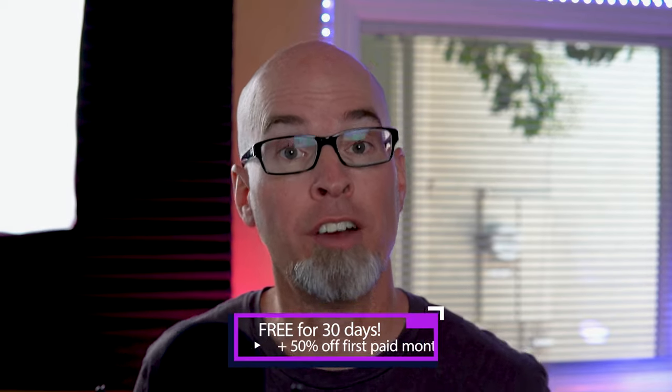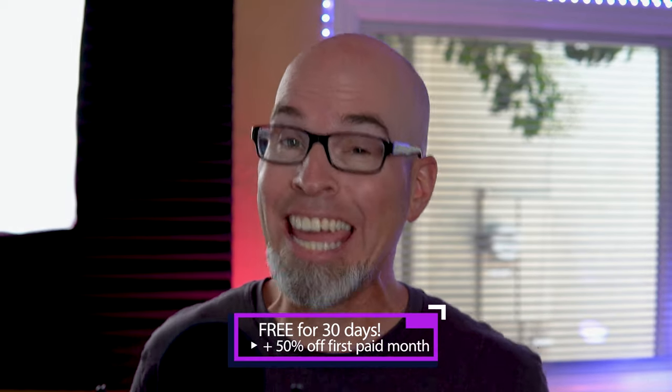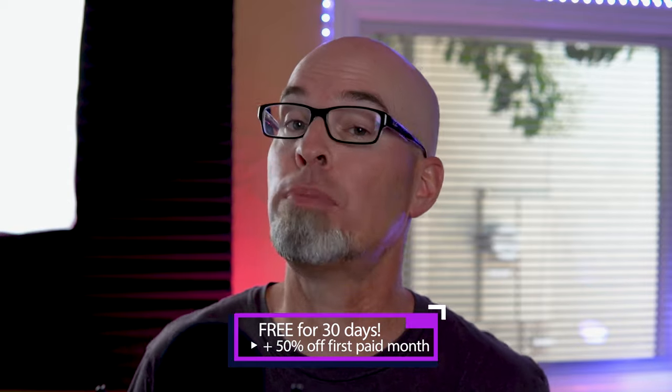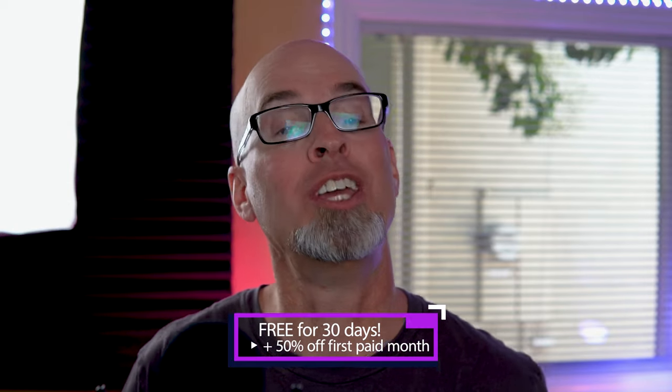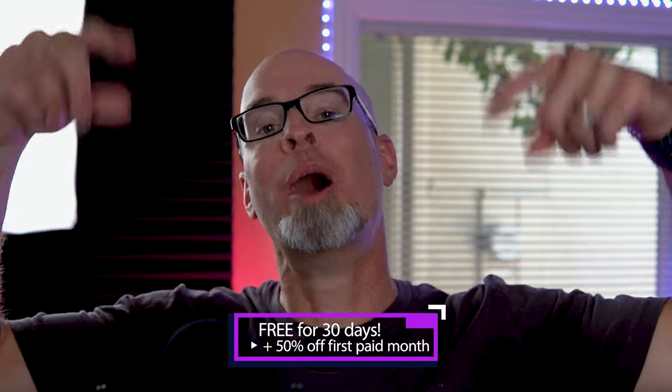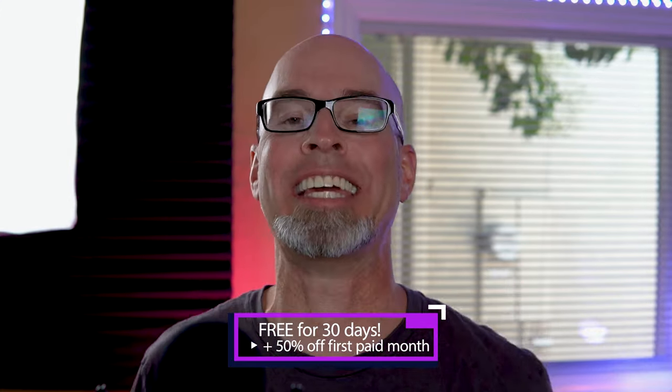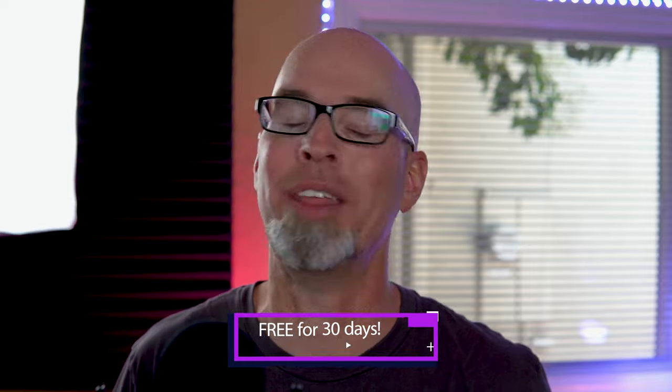So before we get into what Arcade is and what it's all about I'd like to thank the good folks over at Output for sponsoring this video. If you'd like to try Arcade free for 30 days and get 50% off on your first paid month you can do so by clicking on the link down below in the description. One more thing before we dive in, make sure you smash that like button and subscribe to this channel with the bell notification on so you can keep up to date with all the latest in the Signs of Life universe. That being said, let's get into it, Arcade from Output, enjoy.